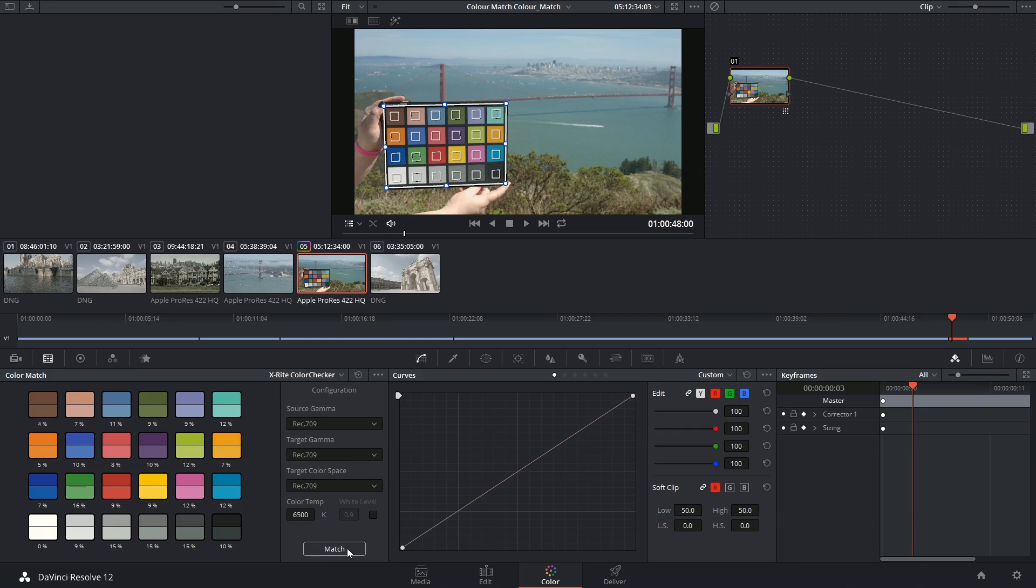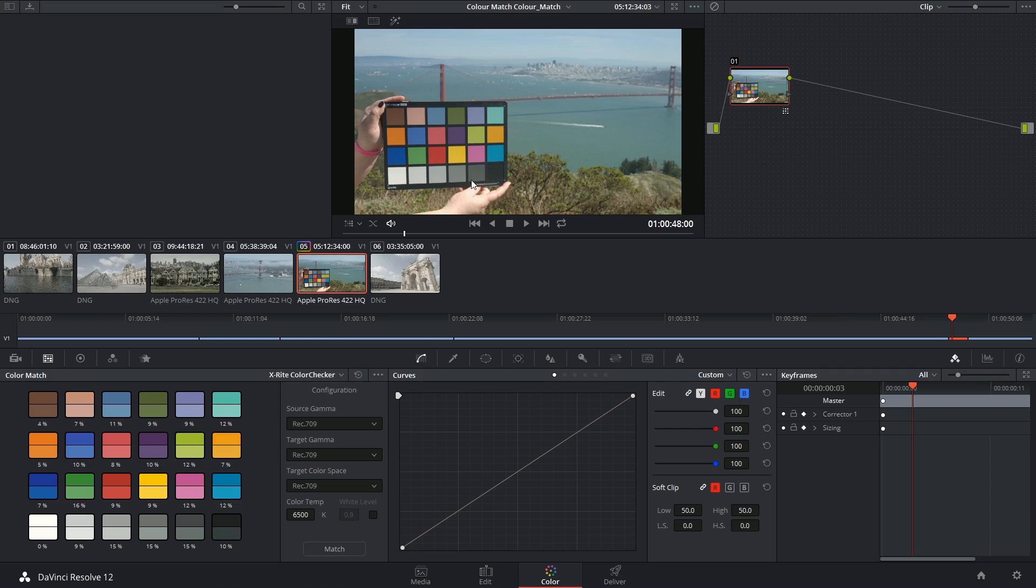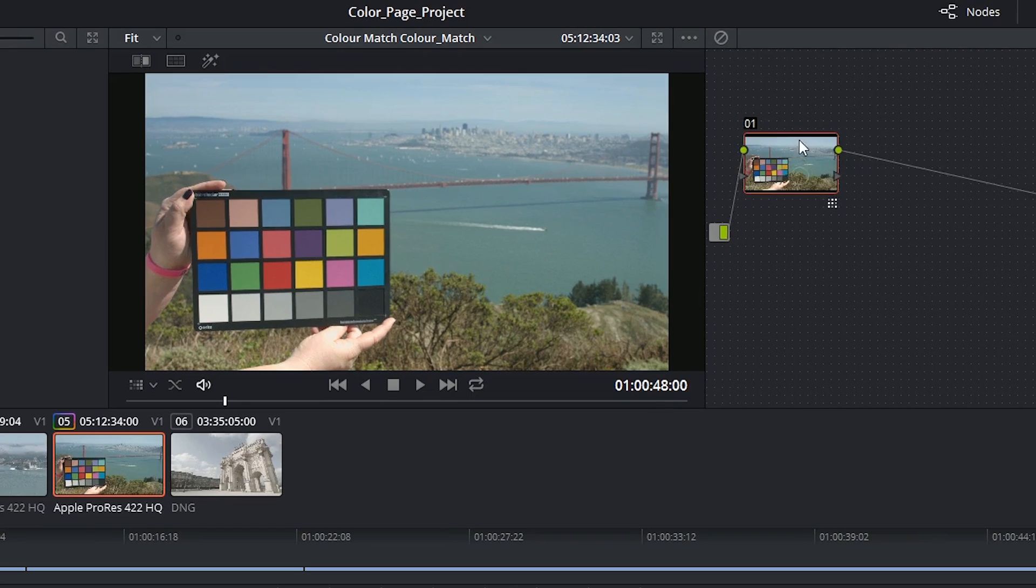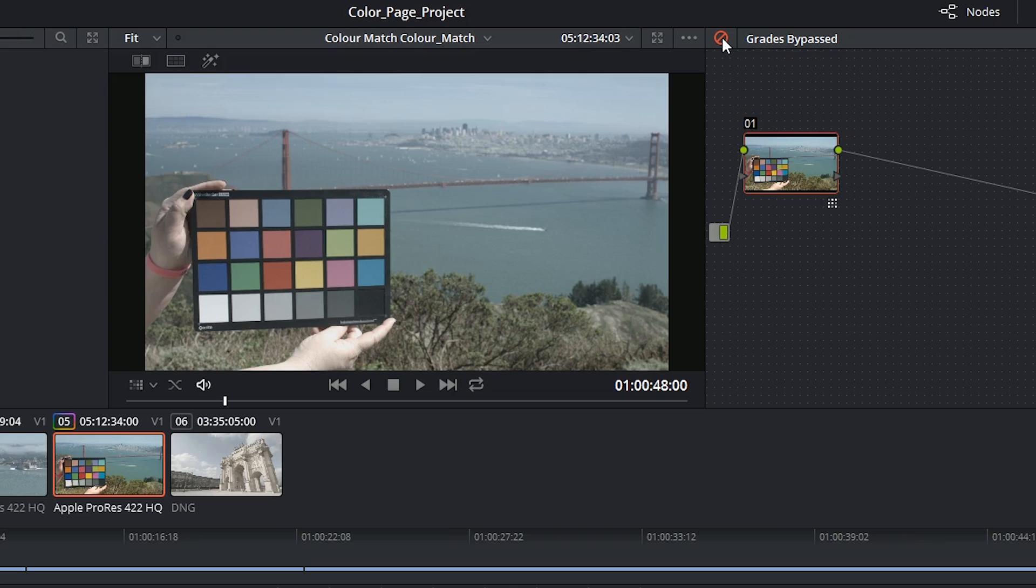Now that change was instantaneous, and I now have much more vibrant colors on my screen and a much more pronounced contrast. I can quickly show you a before and after by bypassing the color match grade that's been applied to this node.